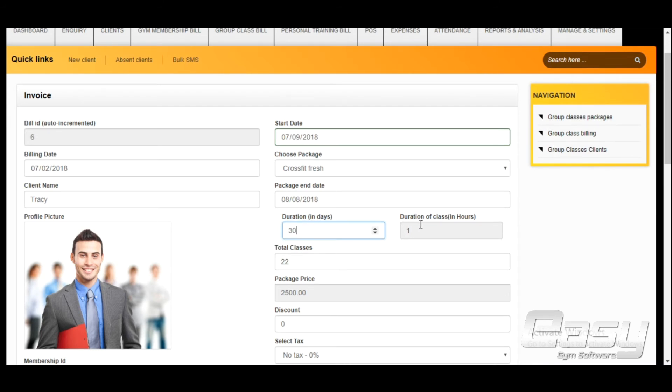Duration of group classes batch and charges are coming from package information.